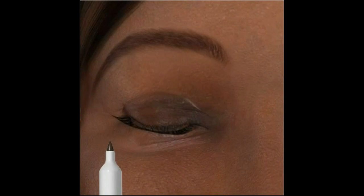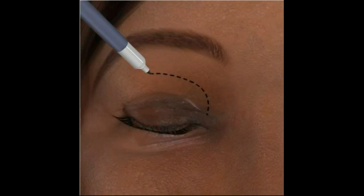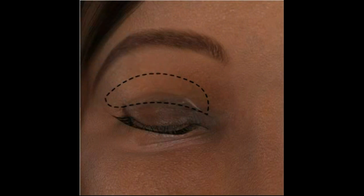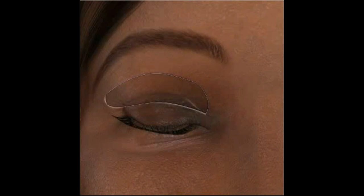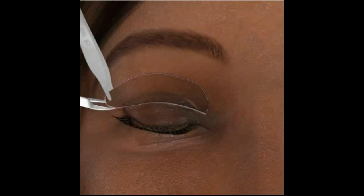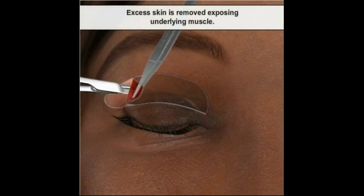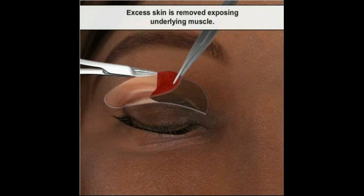Before making the incisions, incision guidelines may be drawn. This will ensure that the incisions follow the natural contours of the eyelid and the resulting scars will be as inconspicuous as possible. To begin, the physician will carefully make an incision in the fold of the upper eyelid. Using a variety of surgical instruments, the physician will carefully dissect a layer of excess skin from the upper eyelid, exposing the underlying muscle layer.